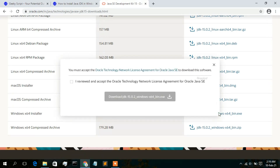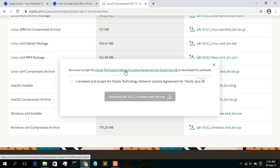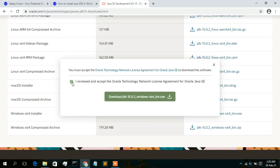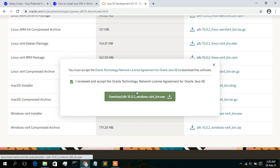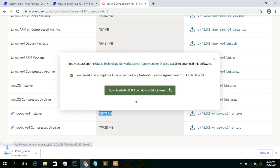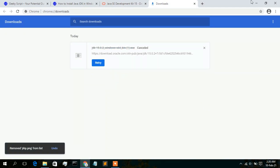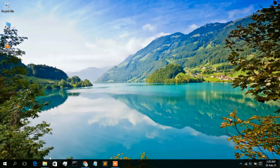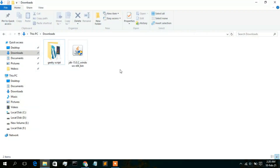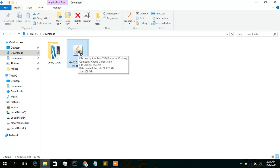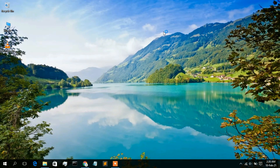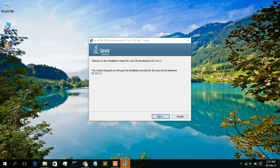I recommend downloading the EXE file. Click on it, and you'll need to accept the Oracle Technology License Agreement — just check that checkbox and then click 'Download JDK 15.0.2'. The download will begin. I've already downloaded it, so cancel and go to the Downloads directory where you can see the JDK 15.0.2 installer. Double-click on it to open the Java JDK installer wizard.